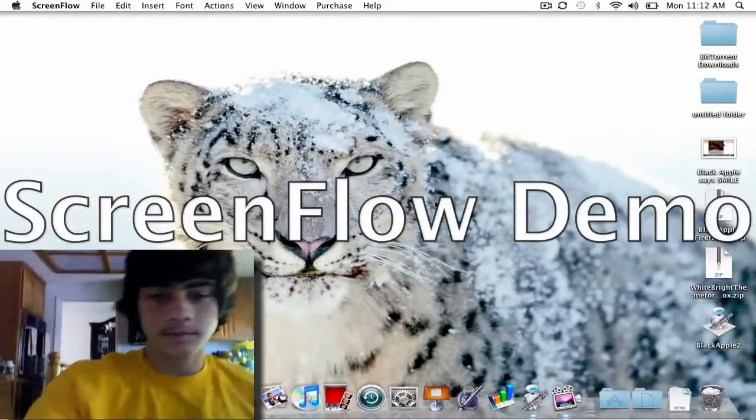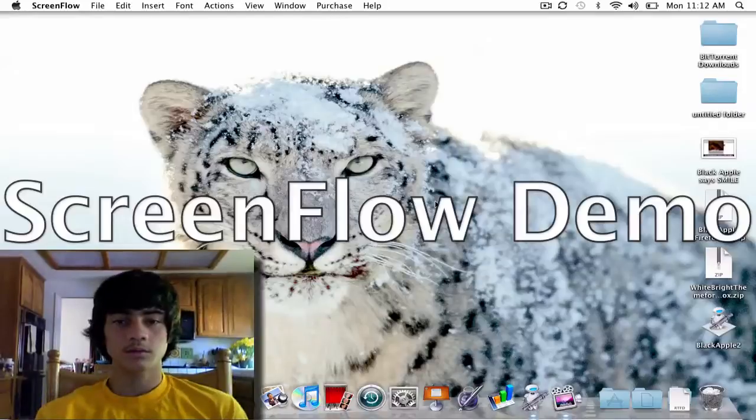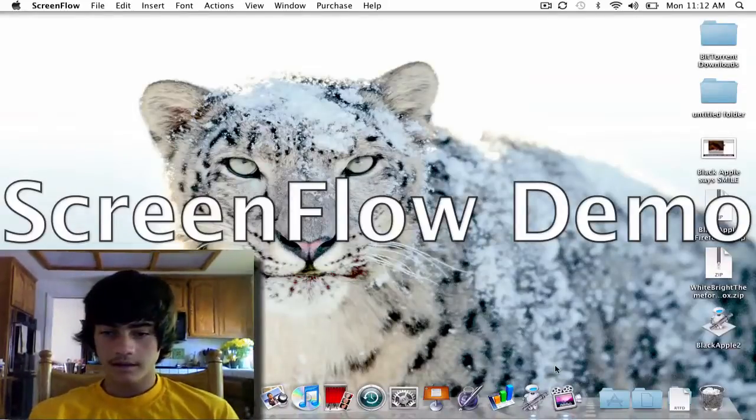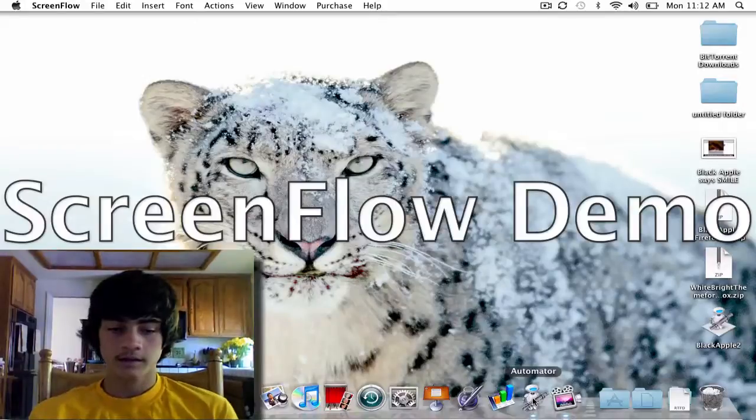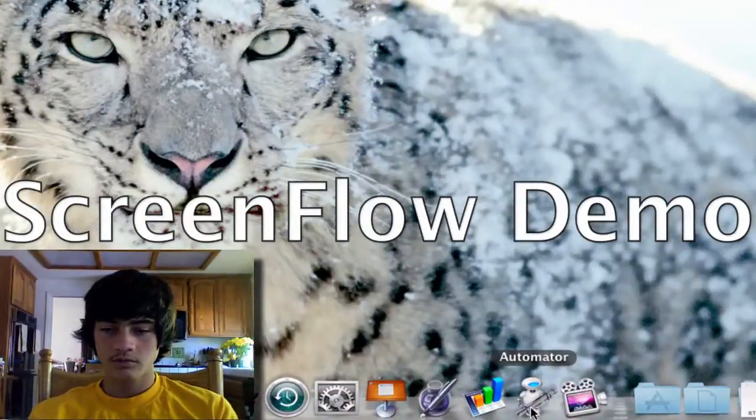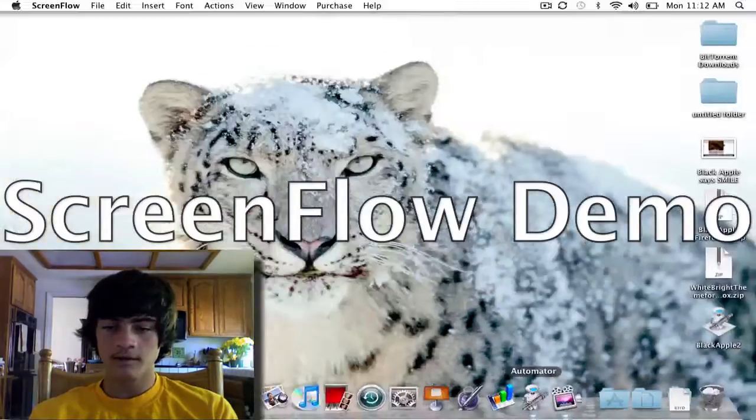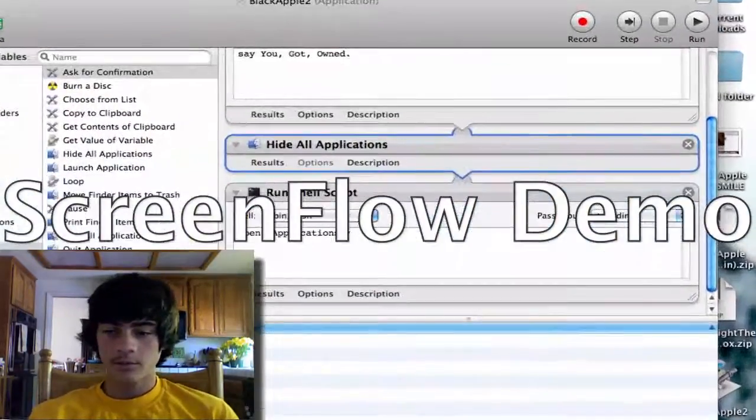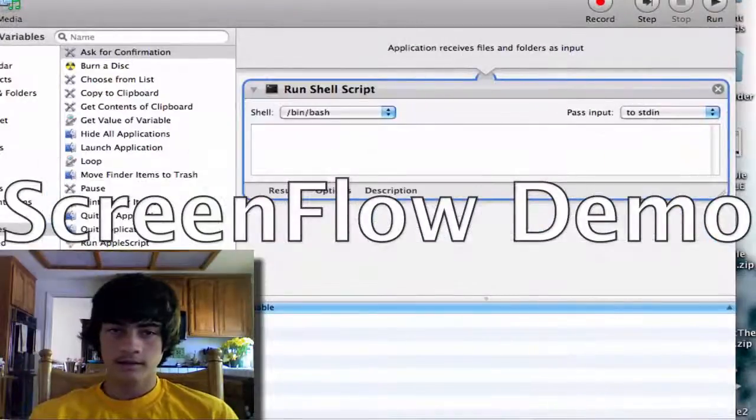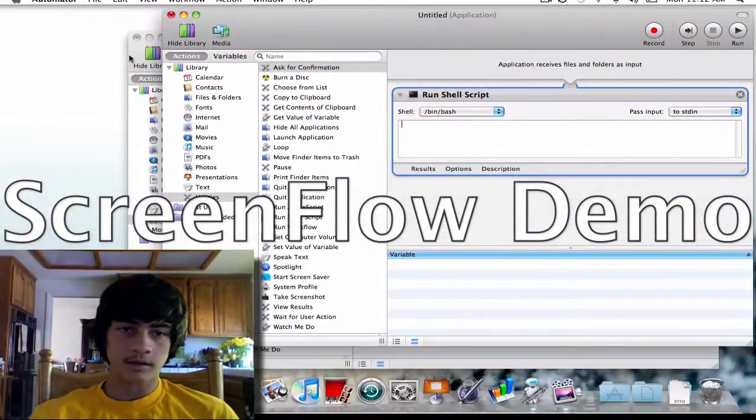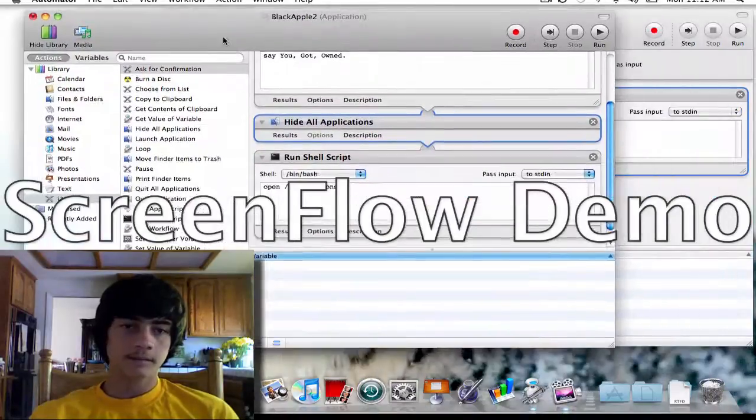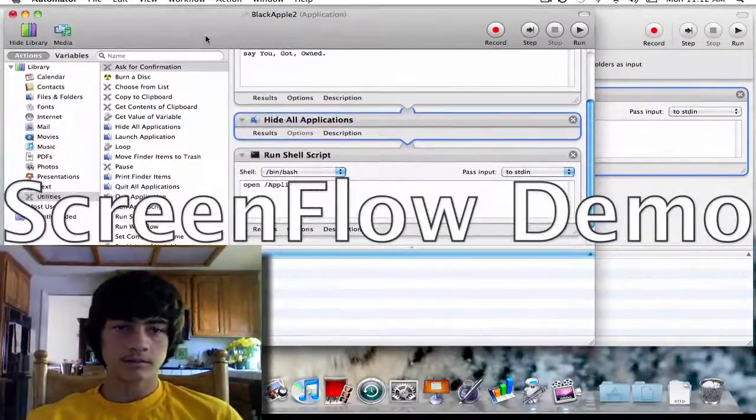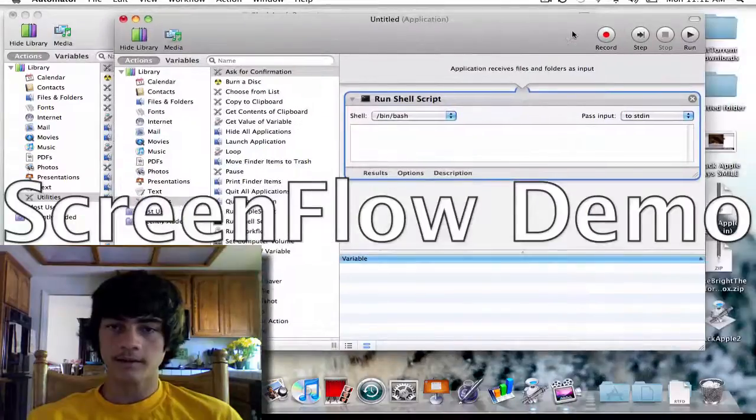Hey what's up everyone, so what I'm gonna go over today - I was messing around in Automator here and I decided let's show YouTube how to have some fun with Automator. So I have two open here, and since everyone considers Macs to be safe from viruses, I decided to make a little prank virus in Automator.